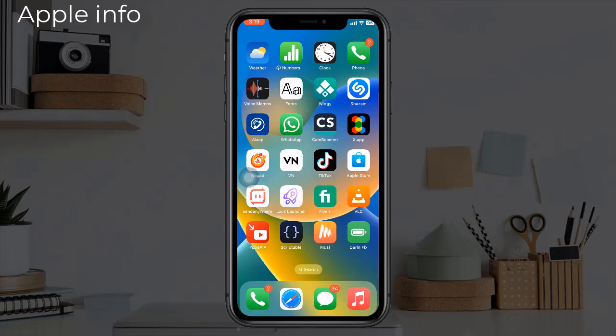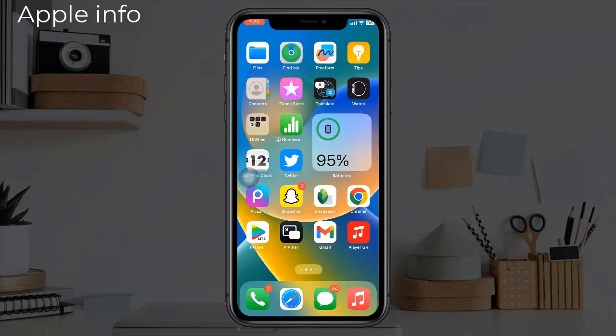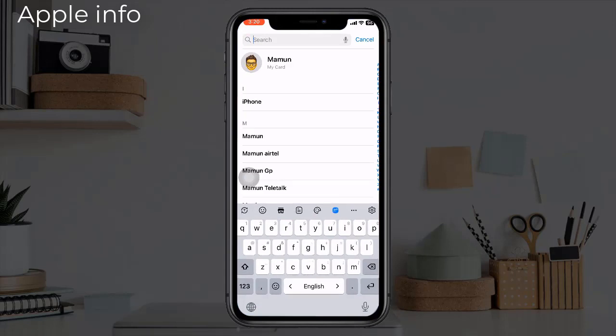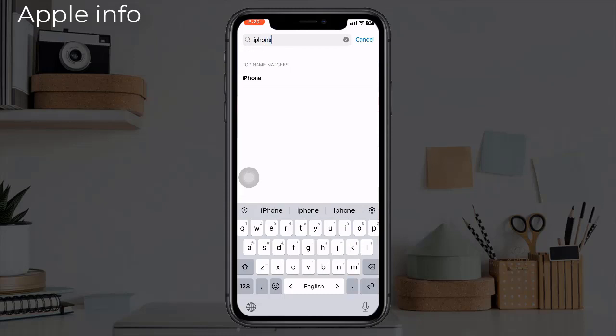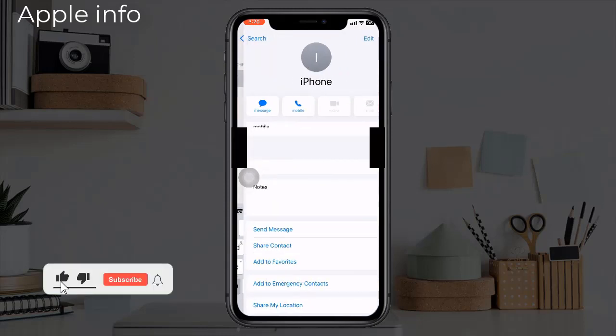First, you have to go to Contacts on your iPhone. Click on the search bar and find the person you want to set a custom vibration for. Tap Edit in the upper right corner.